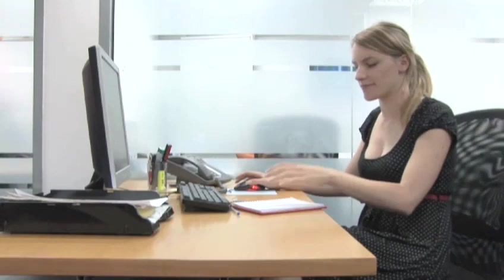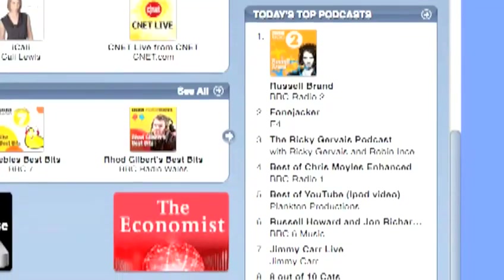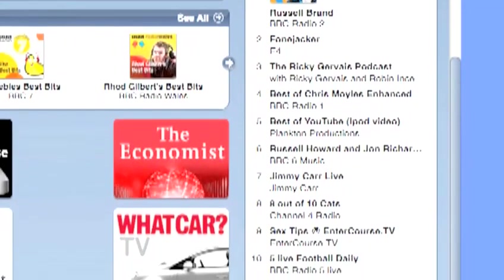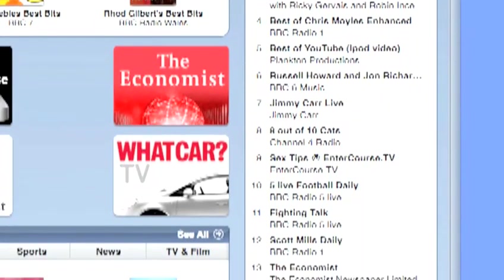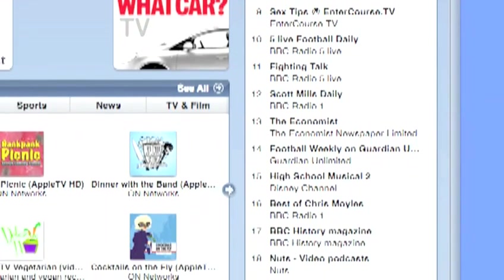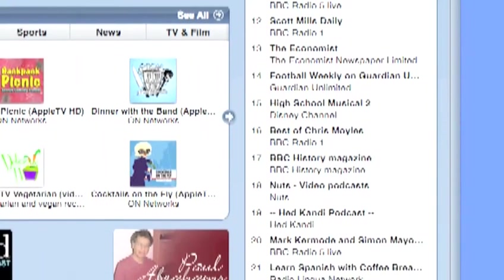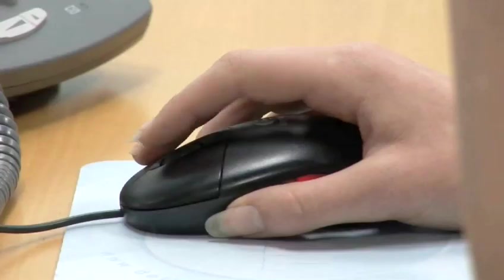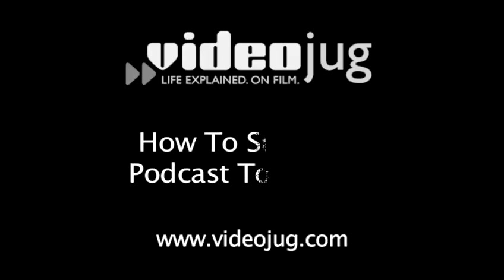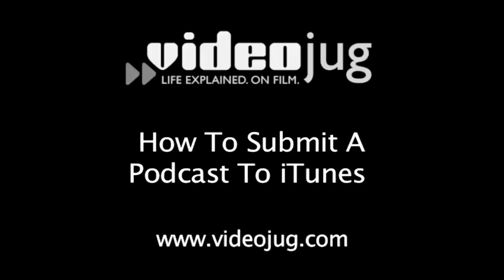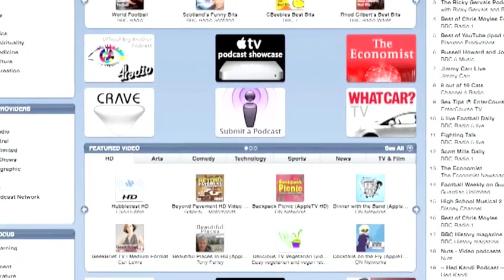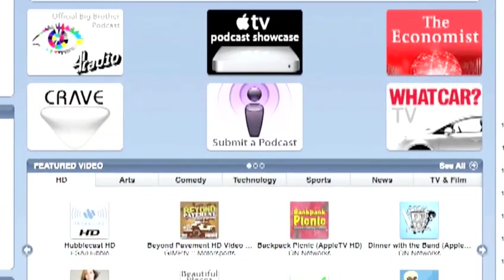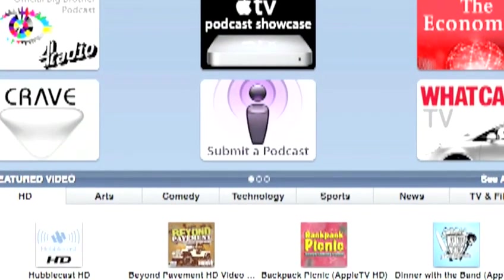If they approve, your podcast will be available to download through them in anything from a few hours to a few days, so soon the world will hear your podcast. For more about submitting podcasts to iTunes, watch the VideoJug film How to Submit a Podcast into iTunes. That's it, folks. Enjoy your podcasting.